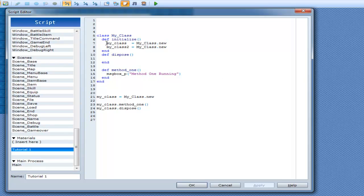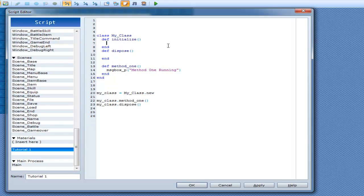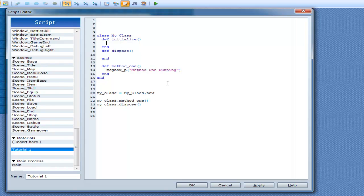I seriously hope no one tried to use this with the class because that would have caused an infinite loop and would have crashed your game. Anyway, moving on — now it's time for instance variables.